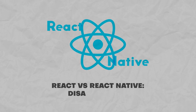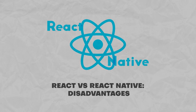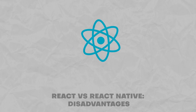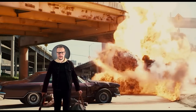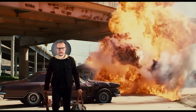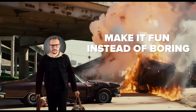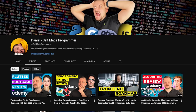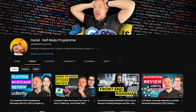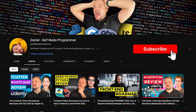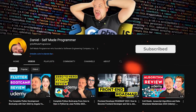React vs React Native disadvantages. Both tools are very useful in their own way, but as it always happens, they are far from perfect. Before we move on — I try to make educational content in an entertaining way, so if you enjoy the content I make, please like this video and subscribe to my channel.